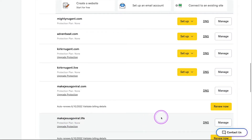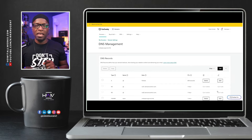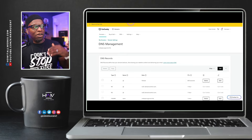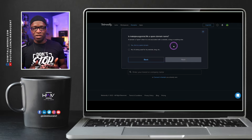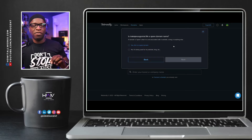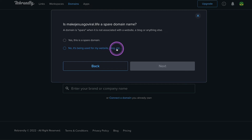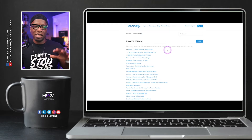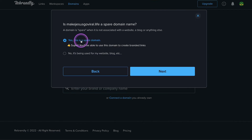MakeJesusGoViral.life is already in GoDaddy — I'm simply going to click on DNS. Please be mindful of this step: click on DNS for wherever you purchased your domain. If it's outside of Rebrandly, go to that place, click on the DNS section, then go back to your Rebrandly dashboard. Paste in your domain and click Next. Once you've clicked Next, it's going to ask you, 'Is this a spare domain?' Say yes if you've purchased this domain for the express purpose of making branded links.